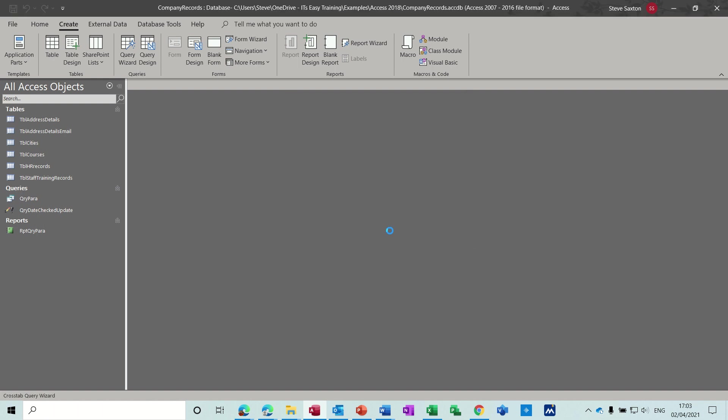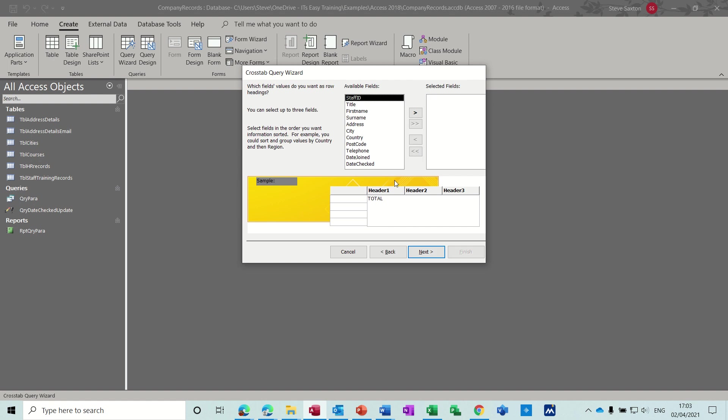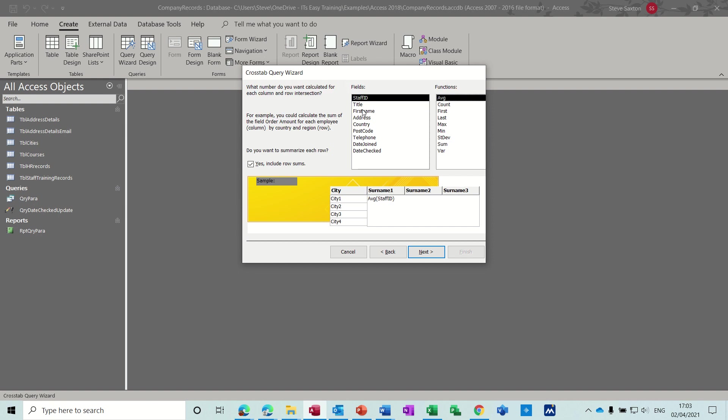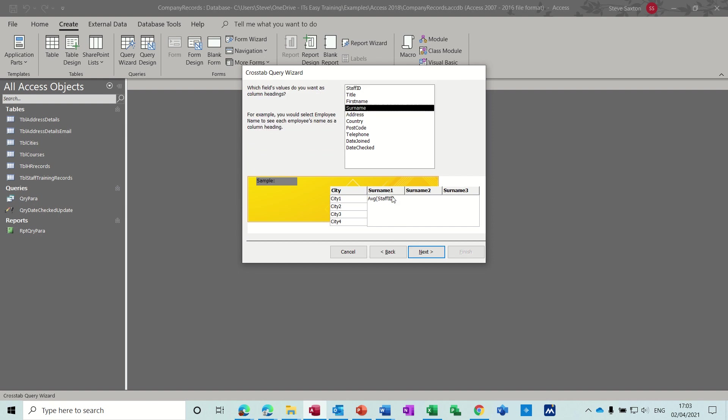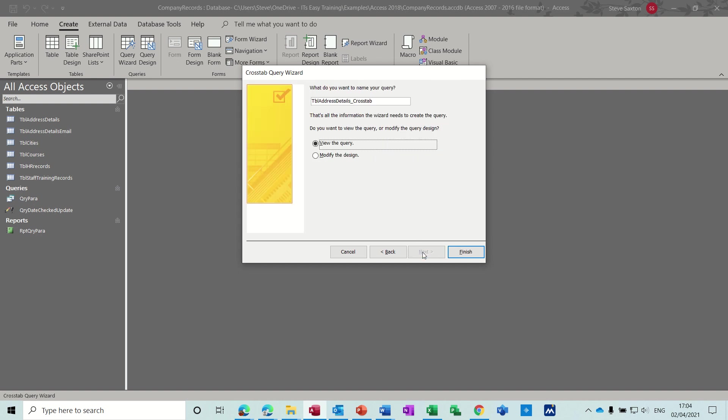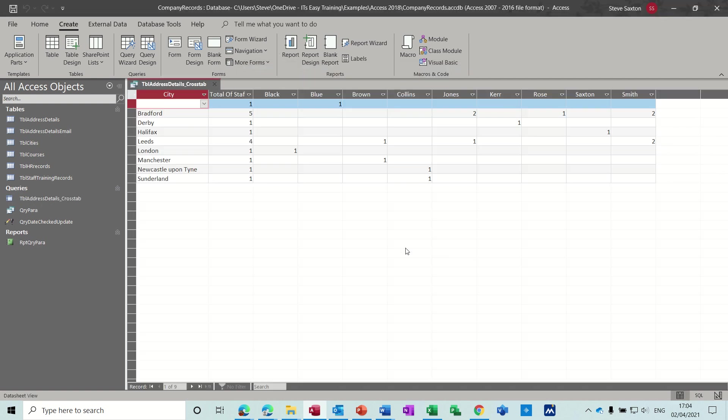Crosstab. Let's have a look at this. That's the correct table I want, address details. Next. So we'll look at city first, Next, followed by surname. Go back one because I double-clicked that. Surname, and then we want staff ID count. So we're looking at how many Smiths live in Bradford, for example. Next and then Finish.